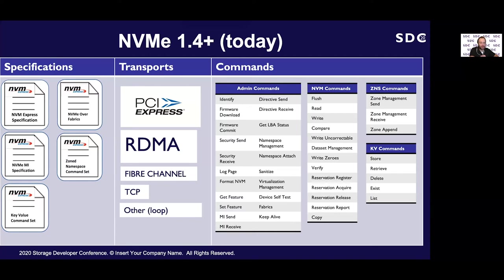Moving over to transport, we've added four more in addition to the existing PCI Express: RDMA, Fiber Channel, TCP, and a loopback category provided by the NVMe Express committee that Linux uses as a software-defined local NVMe transport for testing purposes. The number of commands we're concerned with have also grown — from 15 to 27 admin commands, and from 6 to 13 IO commands. Individual command sets like ZNS and key value also provide their own operations that we need to consider.